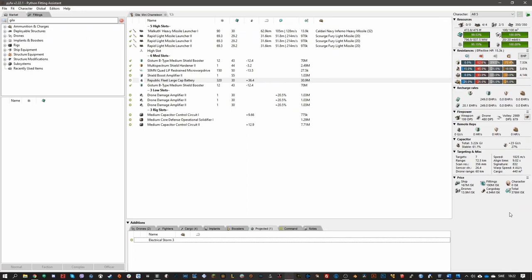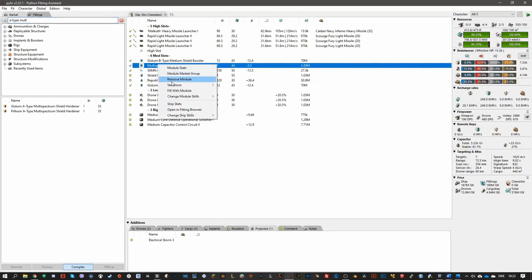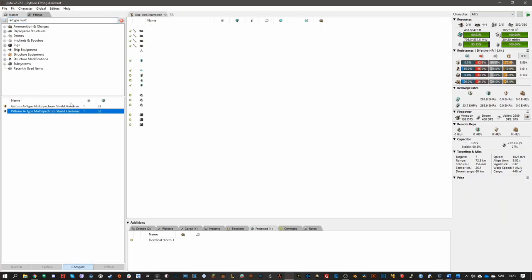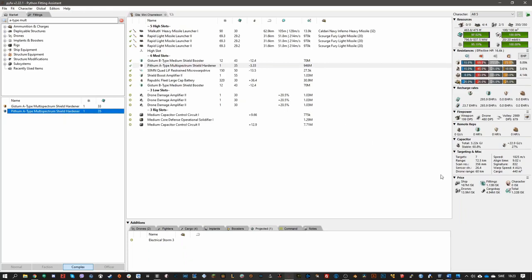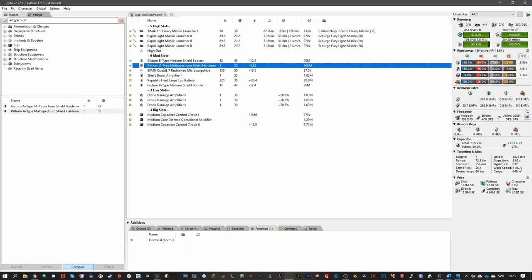For example, if we were to have like this module here, Pithum A-type Multispectrum Shield Hardener, it'll cost a billion just for this. And people will say, oh, that guy, put them in his watch list and they're going to locate you and then eventually gank you and steal potentially steal this. If you have cheaper stuff, less likely that you're under gankers' radars. And even if you do get ganked, you replace your ships very quickly.